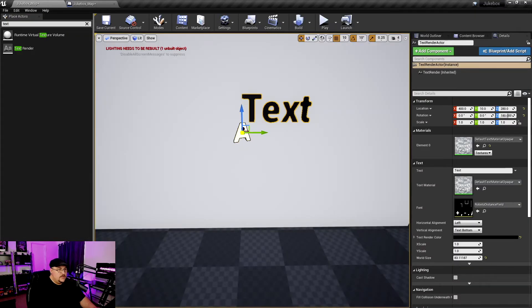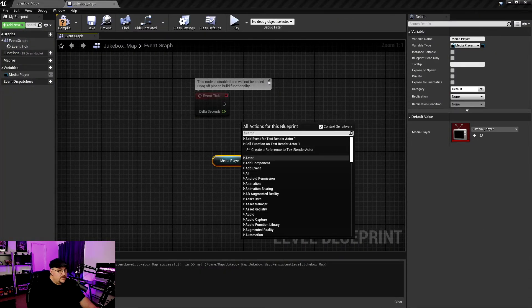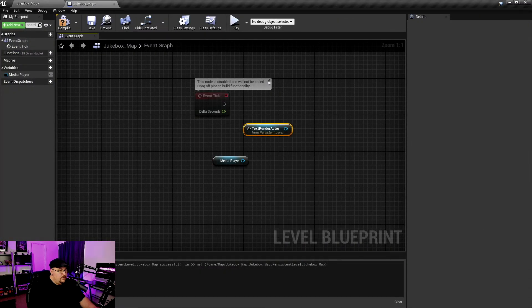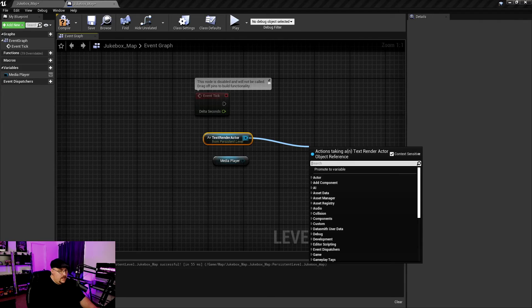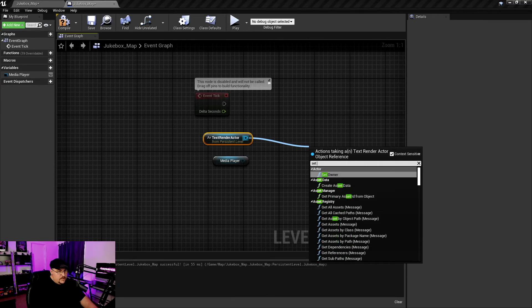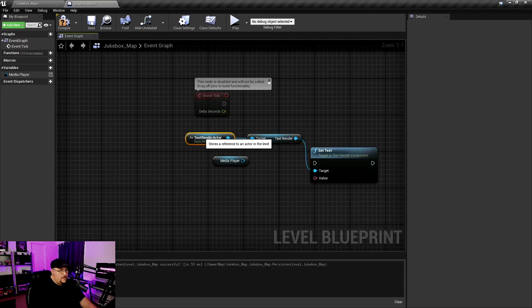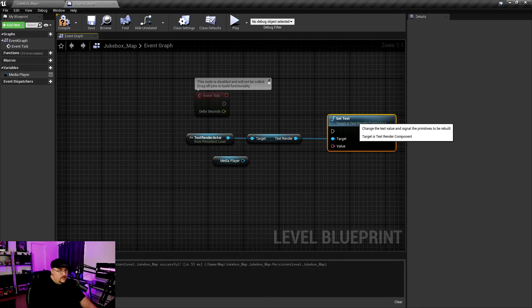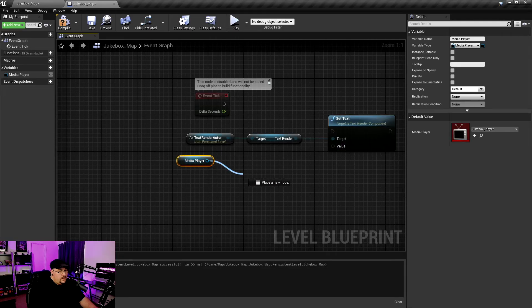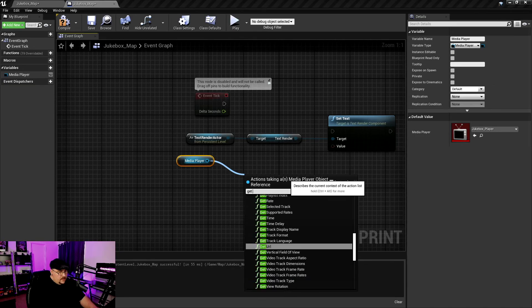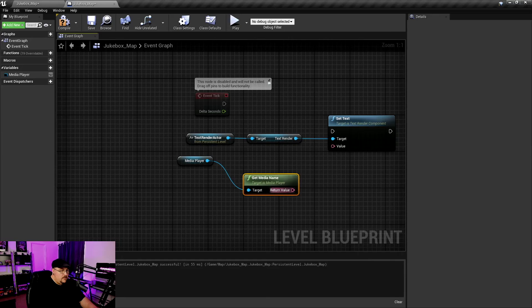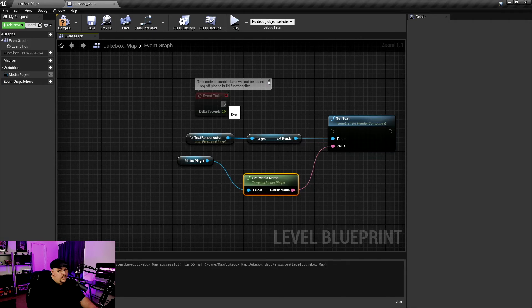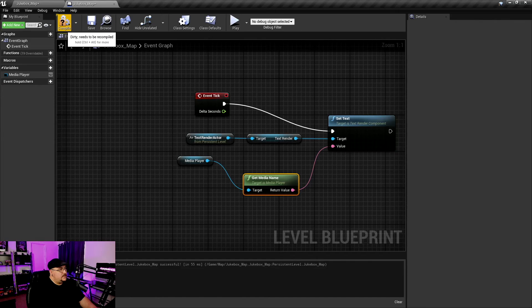So now, we can come in here and we're going to get. And we also, since we have our text renderer selected, we can also create a reference to that text renderer. So what we're going to do is we're going to pull off the text renderer and we are going to set text. And we need to then give it a value to set the text to. So off of this media player, we're going to drag off and go get media name. And the return value is what we're going to set to this. and we're going to grab our event tick and that's going to do our set text. So we're going to go ahead and compile this. Save it.